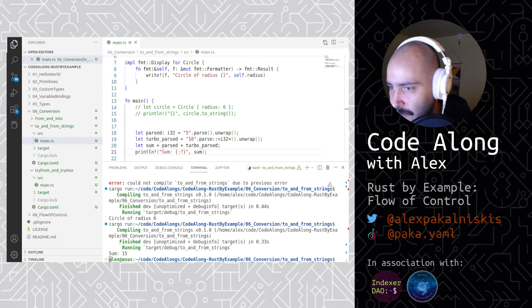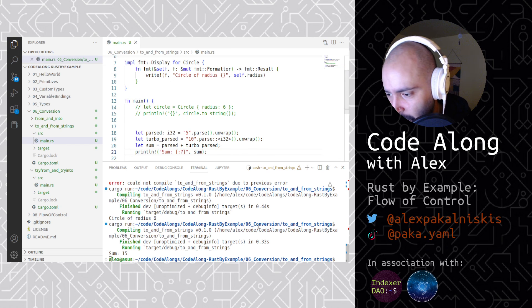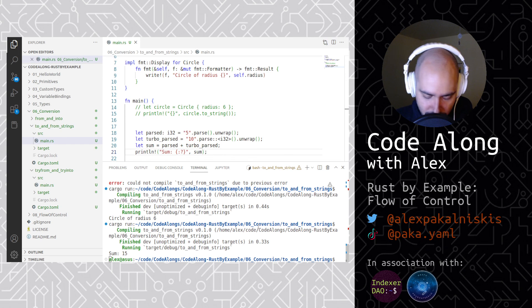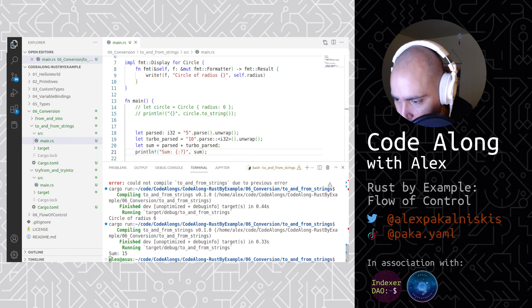And there you have it. That was our whirlwind tour of conversion with Rust in the Rust by Example resource. I'm Alex, this has been Code Along with Alex. Thank you for spending your time with me and smashing some keys. Hope to see you next time and have a great day. Bye bye.